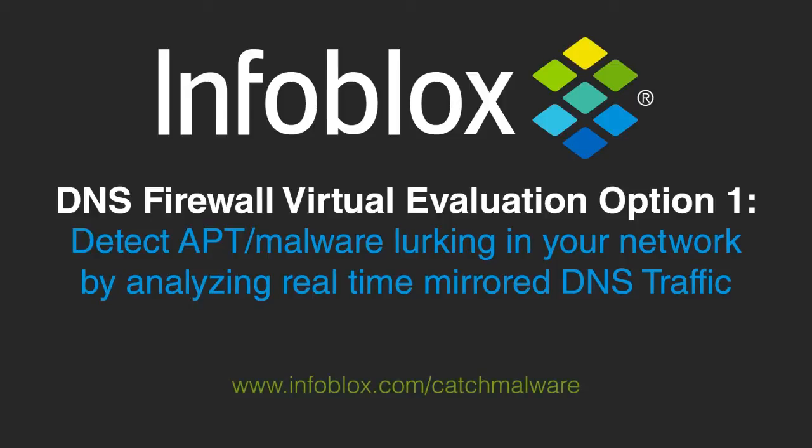Before you begin, be sure to download the virtual eval kit from the URL shown here. For this option, you also have to configure your network switch to mirror traffic from the production DNS server to the DNS firewall. You can refer to the evaluation guide in the download kit for details on port mirroring.